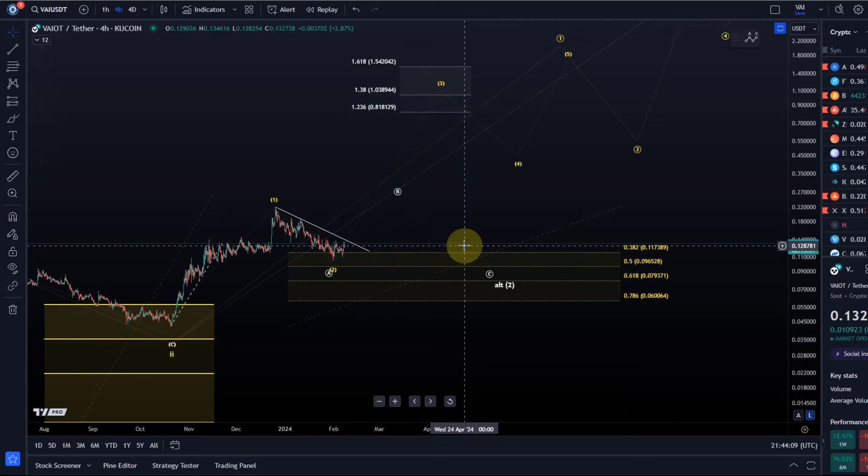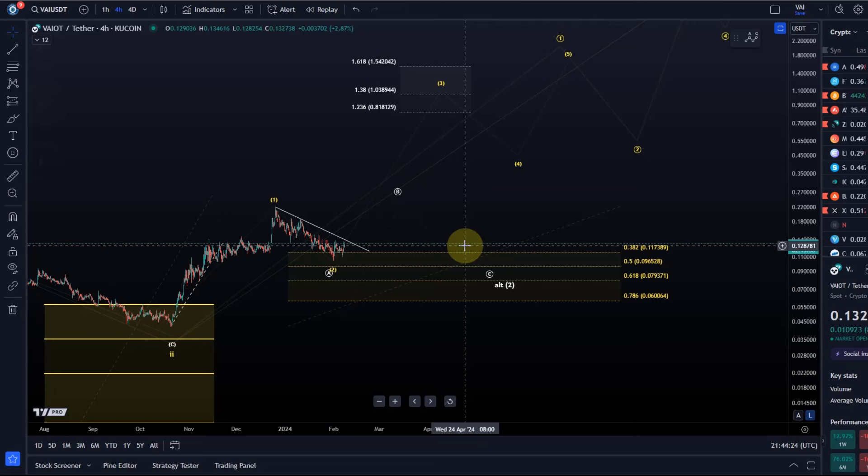Getting to 81 cents, maybe even slightly before that, setting a stop below the box gives us a reward risk ratio of nearly 10, possibly even higher depending on how high it goes. That's pretty decent. Of course, I don't know if it's going to hold support.